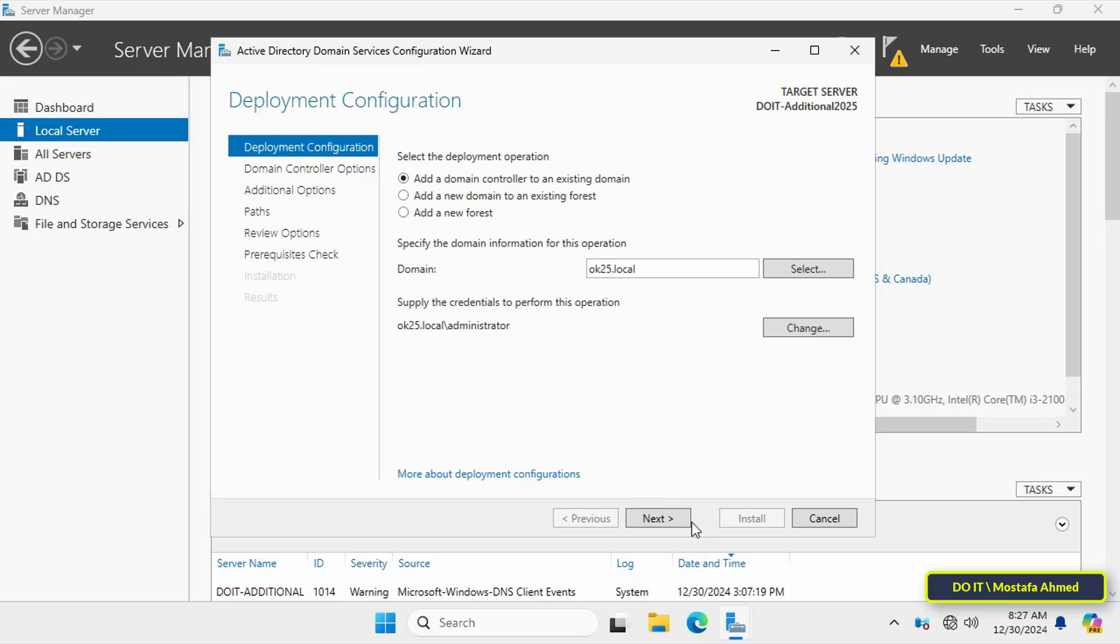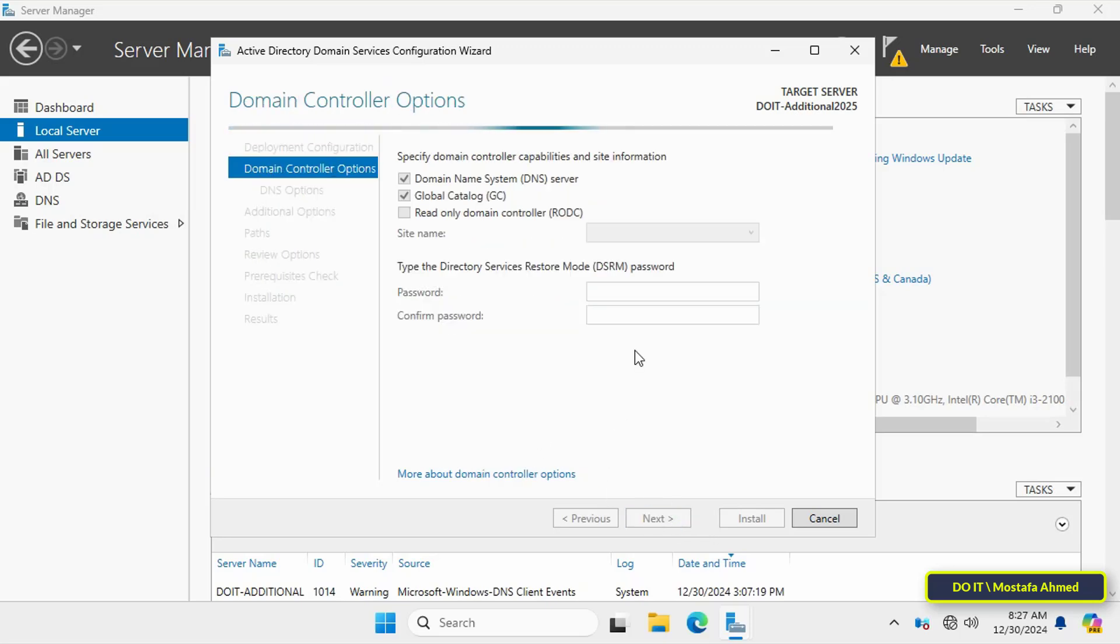Now we have domain controller options. Specify the roles for the new domain controller, and usually it will include both DNS server and global catalog. Also you must enter a password for the Directory Services Restore Mode. This password must be remembered well and is necessary to restore the domain controller if necessary.